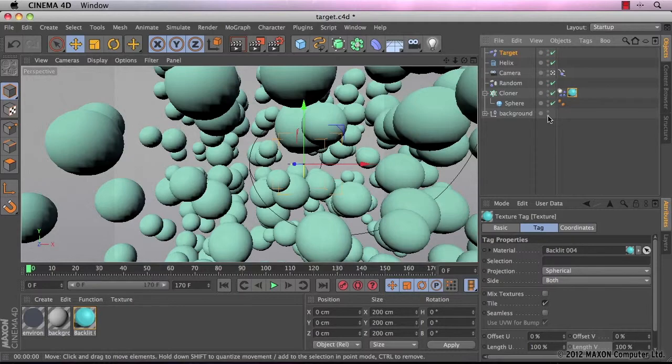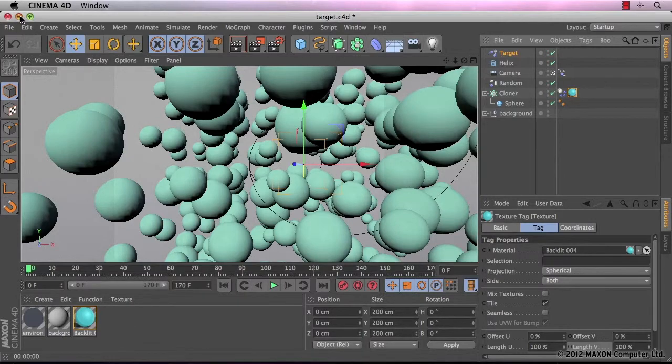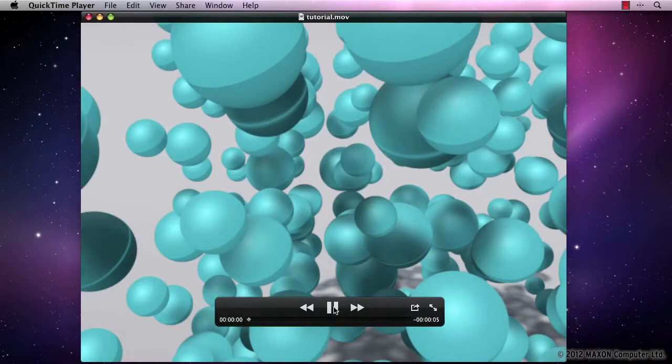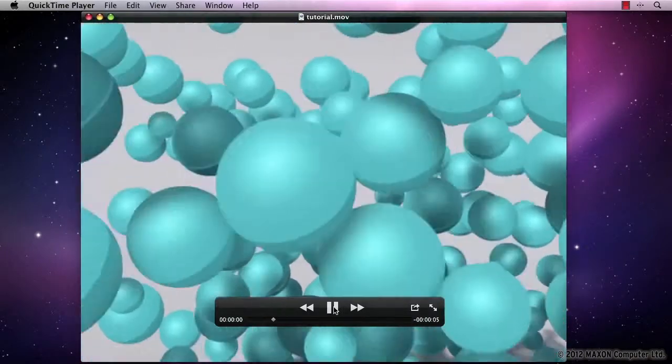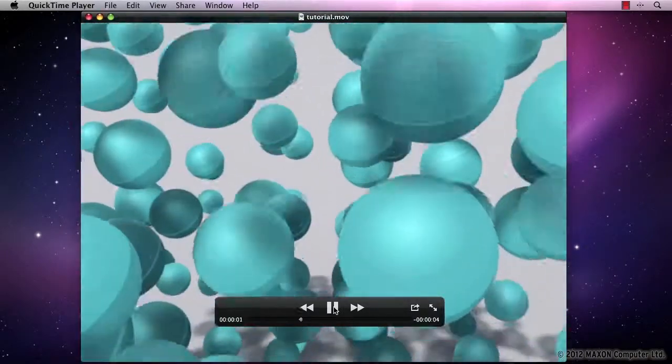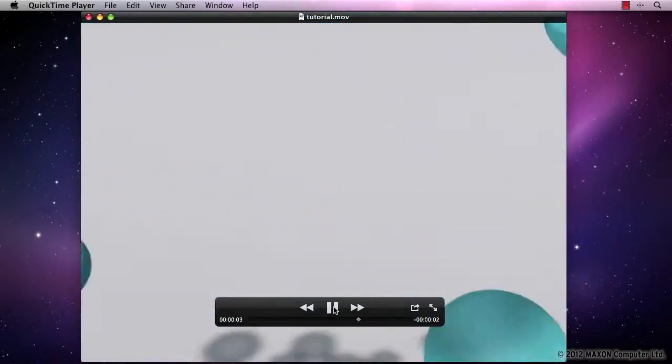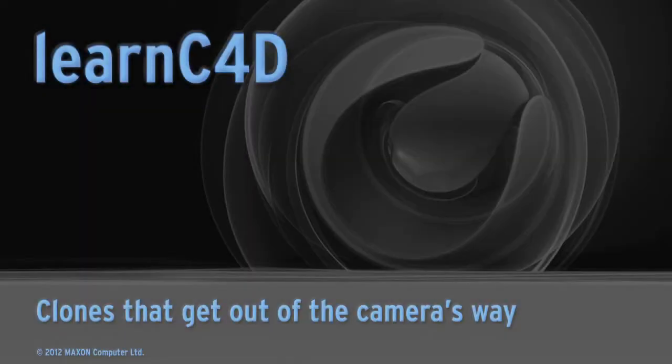So let's have a quick look at the results now. Okay, so there you have it. So that's the target effector in MoGraph. Thank you for watching.